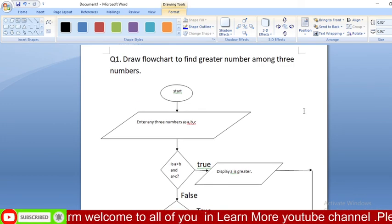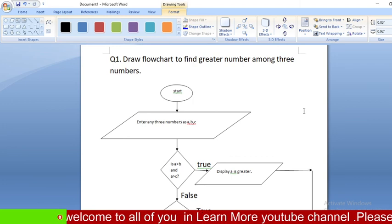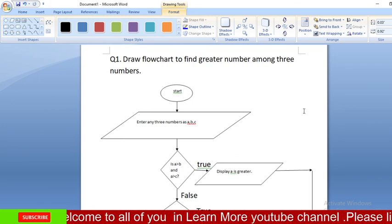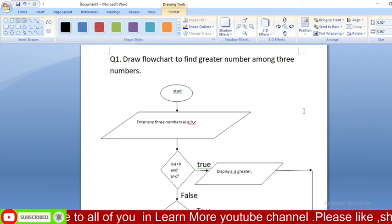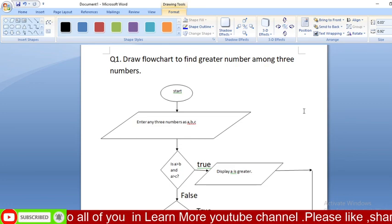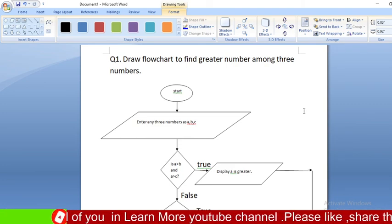Hope you understood how to find the greater number among three numbers. If you have any confusion, please don't forget to comment below. Please subscribe to the channel for more updates and knowledge. Thank you.